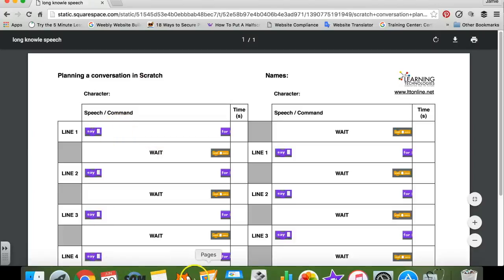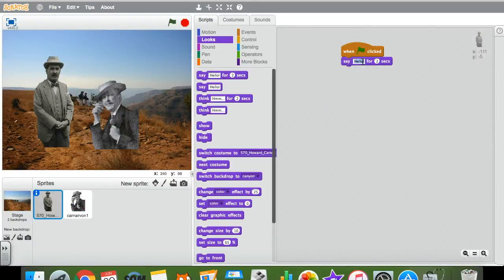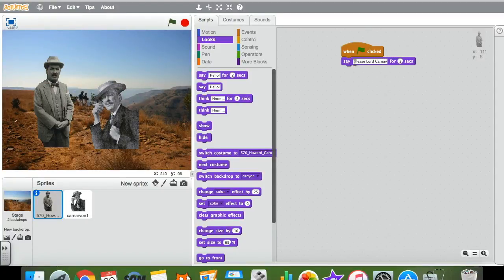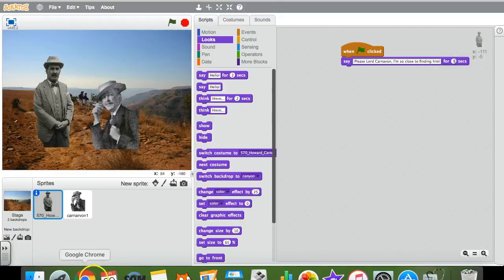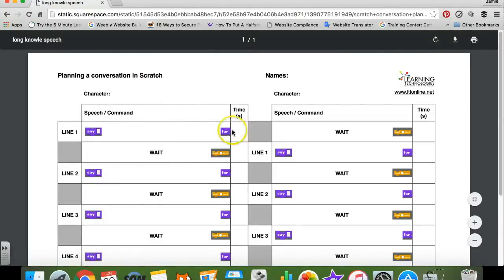This is where pupils refer to their planner and look at what they've written down. Just click inside the text box, remove the default text, and type in their line. The number of seconds refers to how long the speech bubble stays on screen. For a fairly long sentence, pupils will probably need slightly longer than two seconds, so I'm going to change that to five seconds. Pupils should have already planned on their sheet how long each sentence will be on screen, and then they'll need to program their other character to wait for that same amount of time.